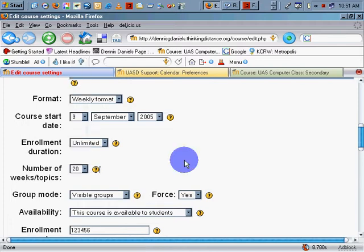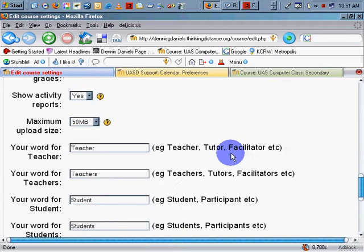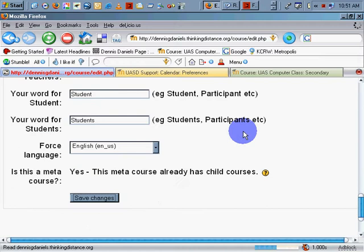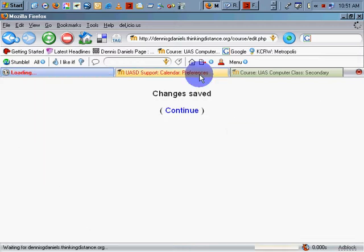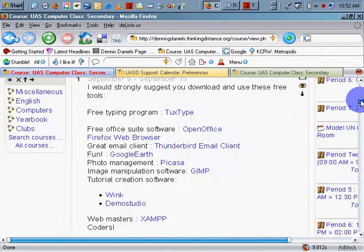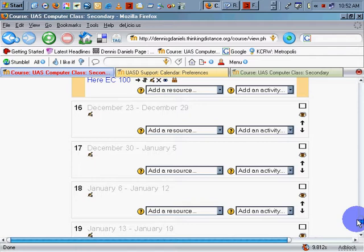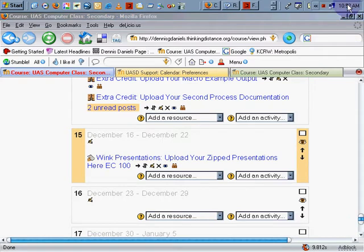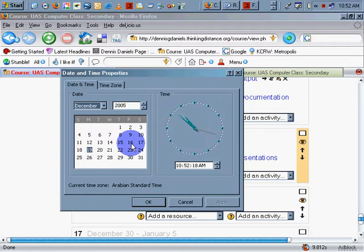Just a heads up for people who are setting up Moodle in the Middle East, or in countries that are not on Western calendars — you can expect some problems in terms of coordinating days. Let's see if my week 16 adjusted correctly. It's saying that my week began on Friday, which is not the case at all. The week will end December 22nd, which is a Thursday.